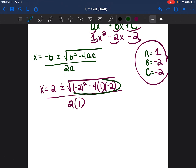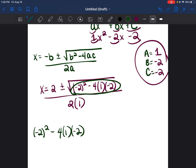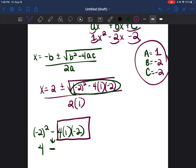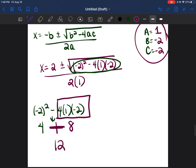Solving under the square root separately: negative 2 squared is negative 2 times negative 2, which is 4. Then minus 4 times 1 times negative 2 — 4 times 1 is 4, times negative 2 is negative 8. So it's 4 minus negative 8, and minus a negative becomes a plus, giving 4 plus 8 equals 12.